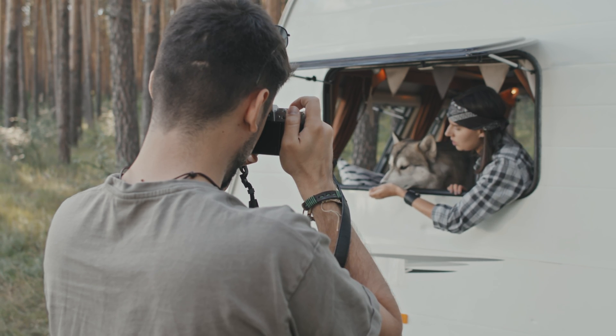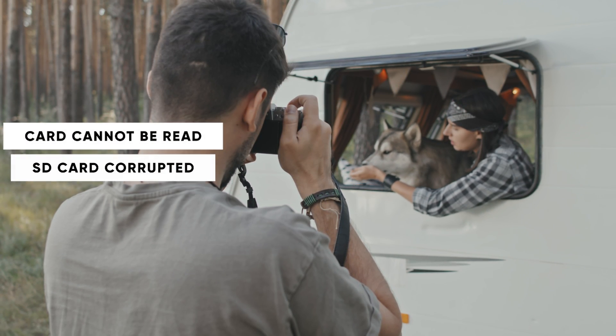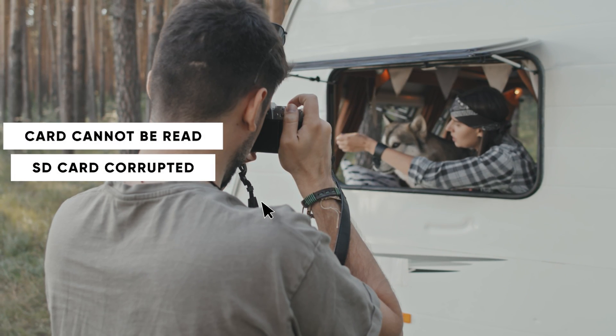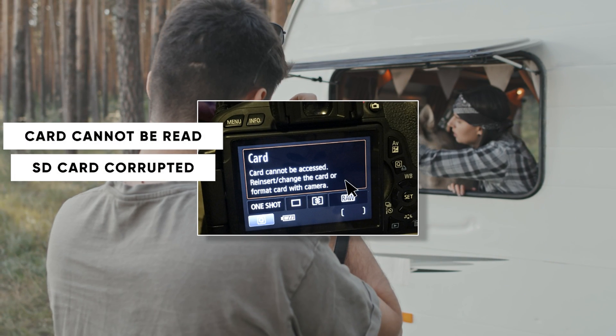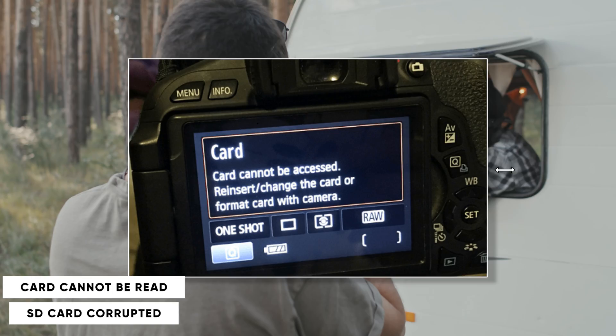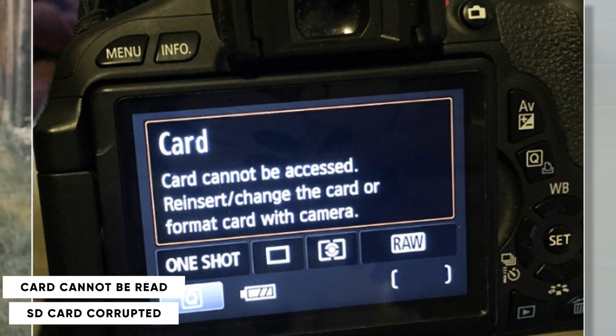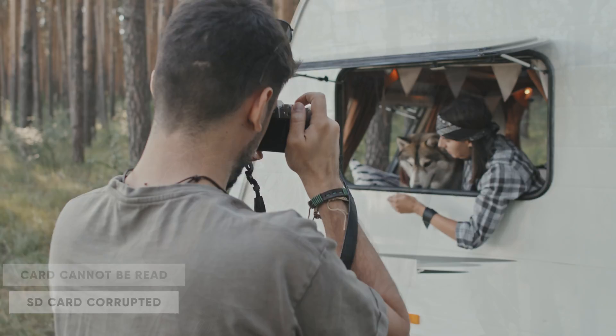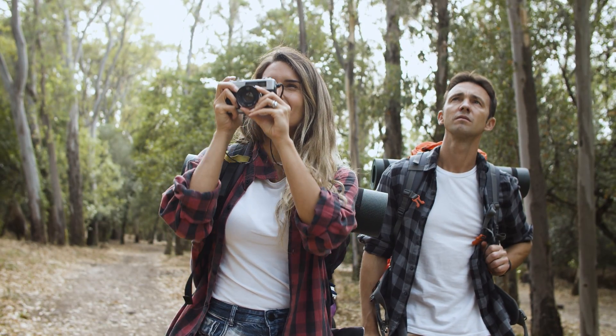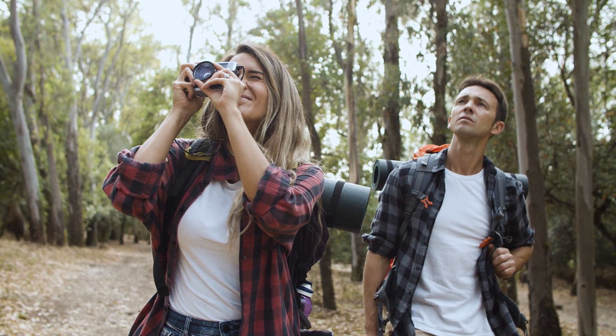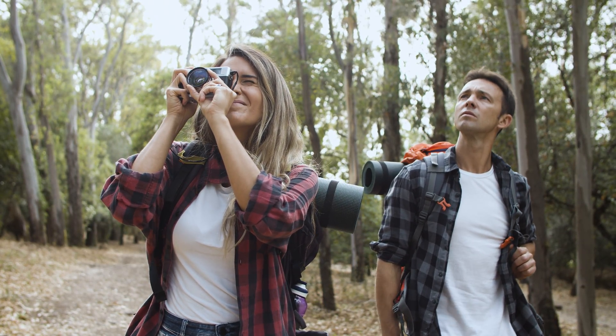What would you do if your camera suddenly flashes an error like card cannot be read or SD card corrupted while you're hiking? Would you just give up and accept that all your precious memories are gone?